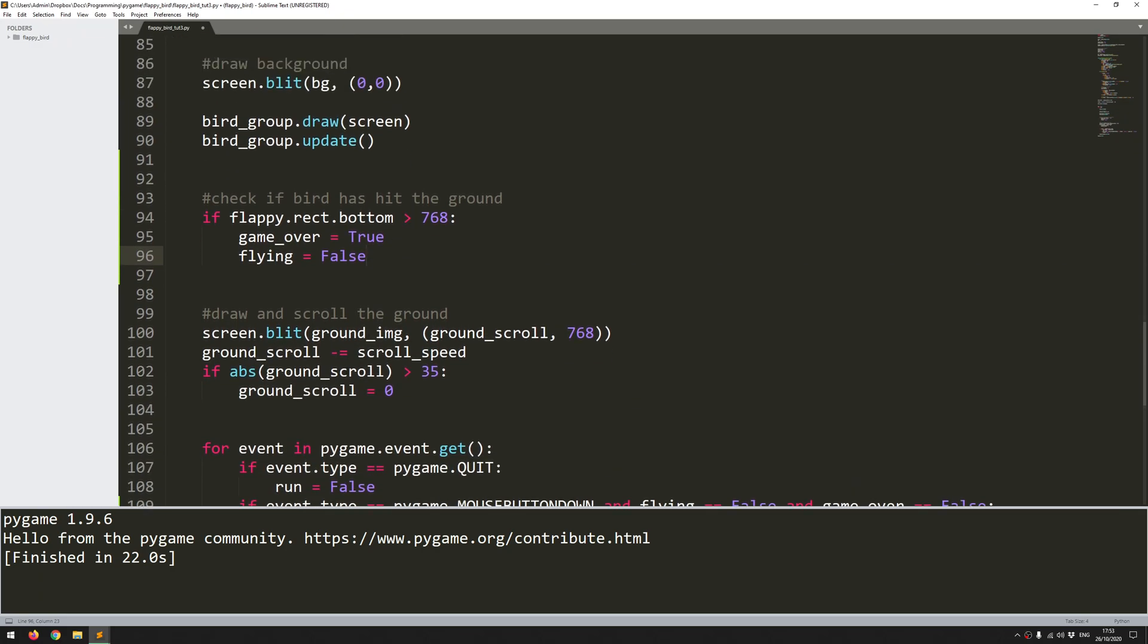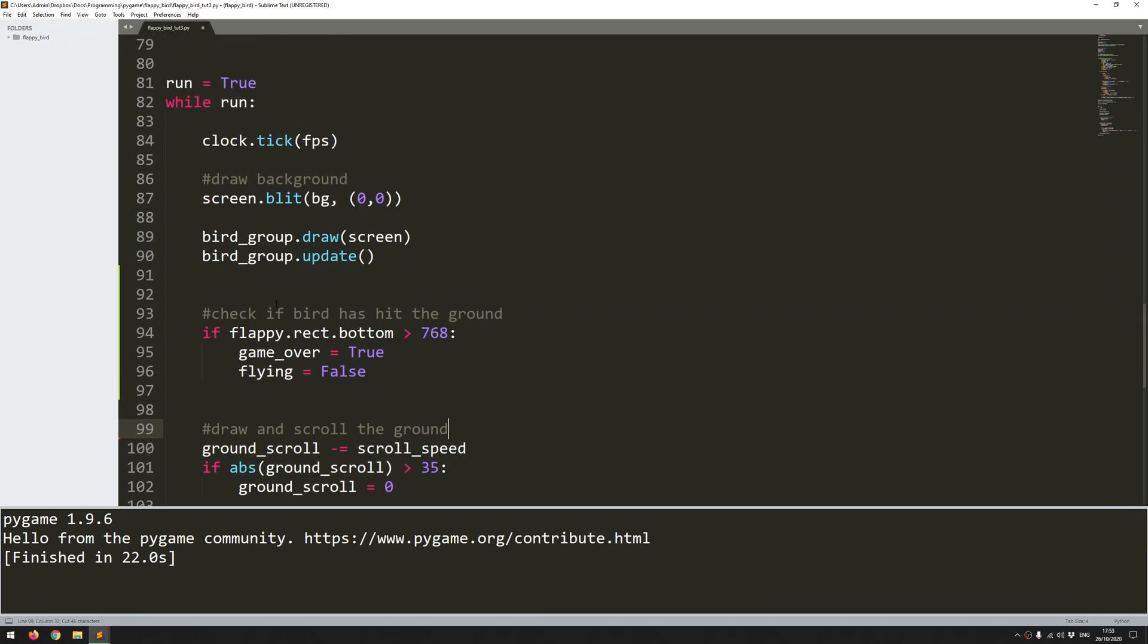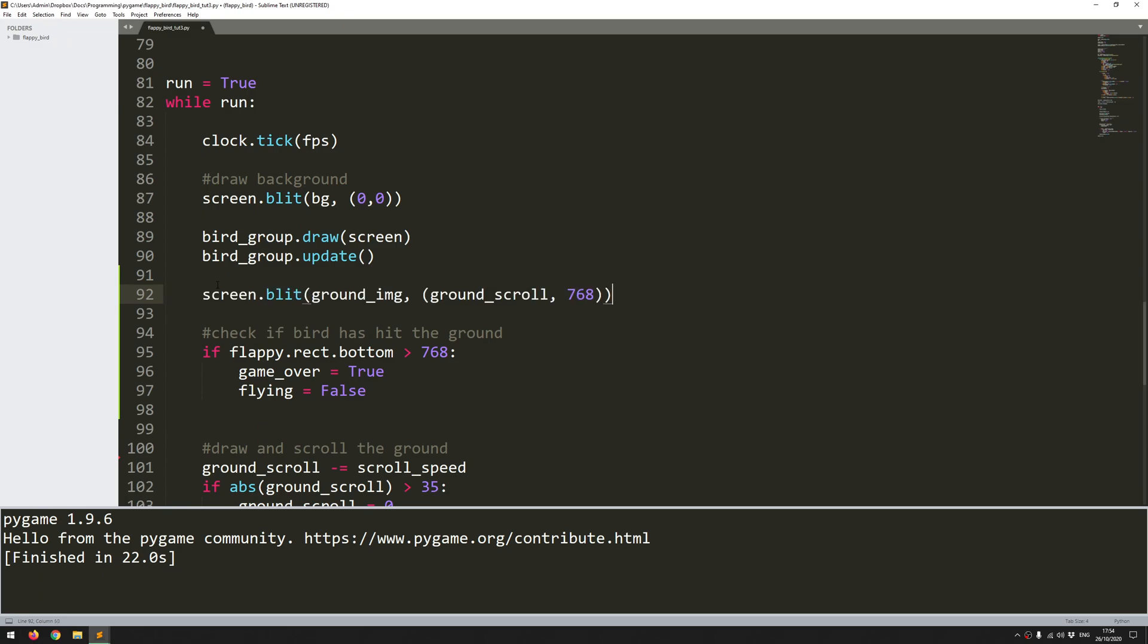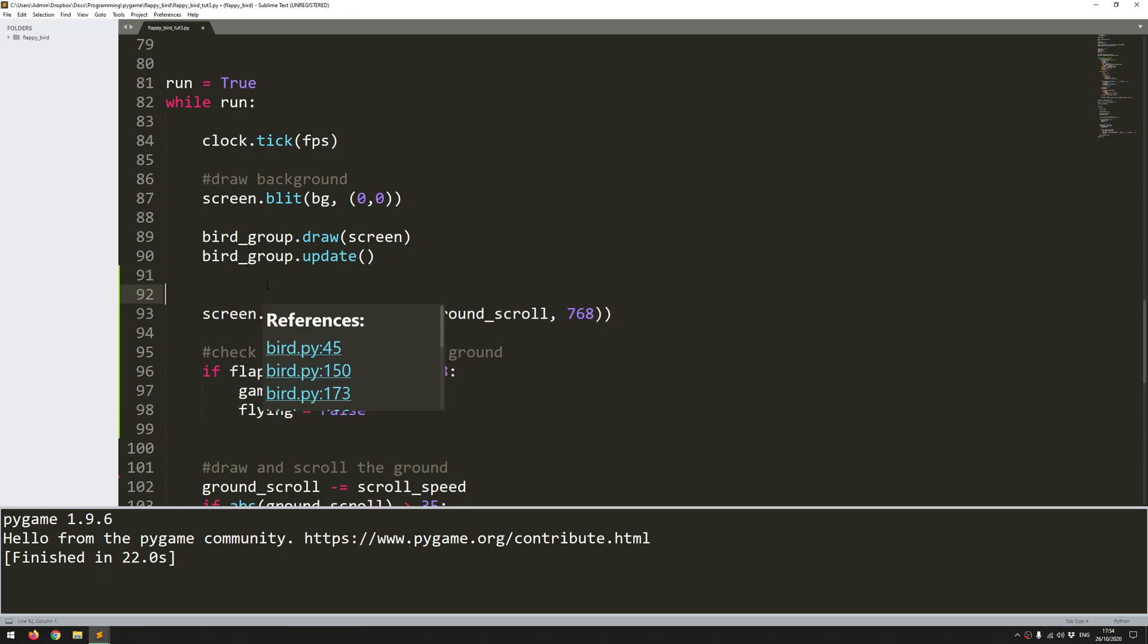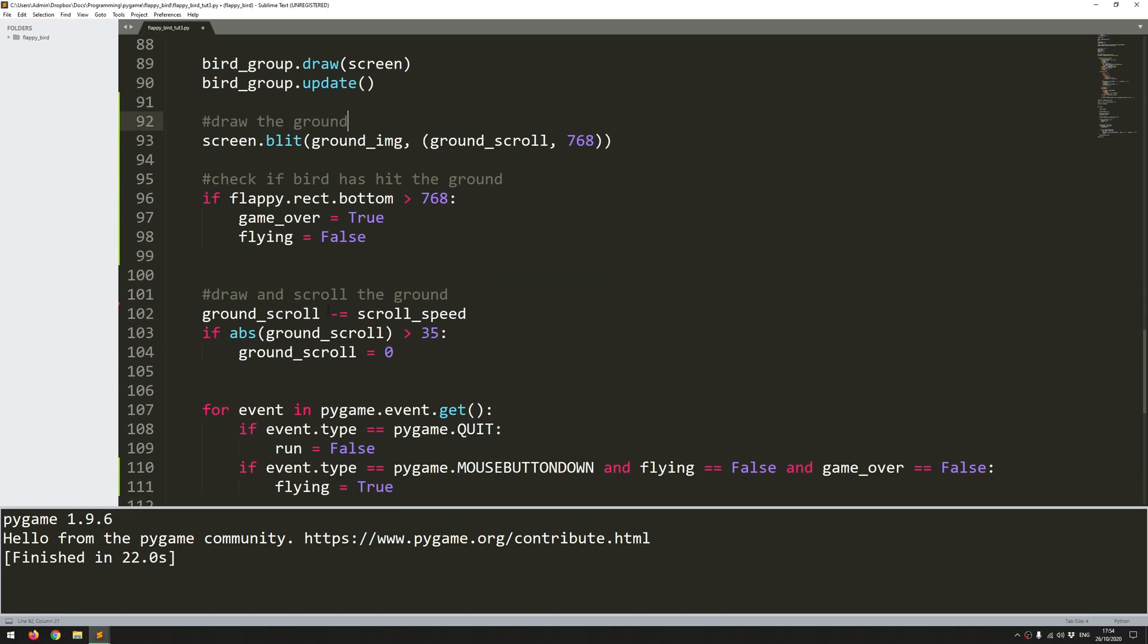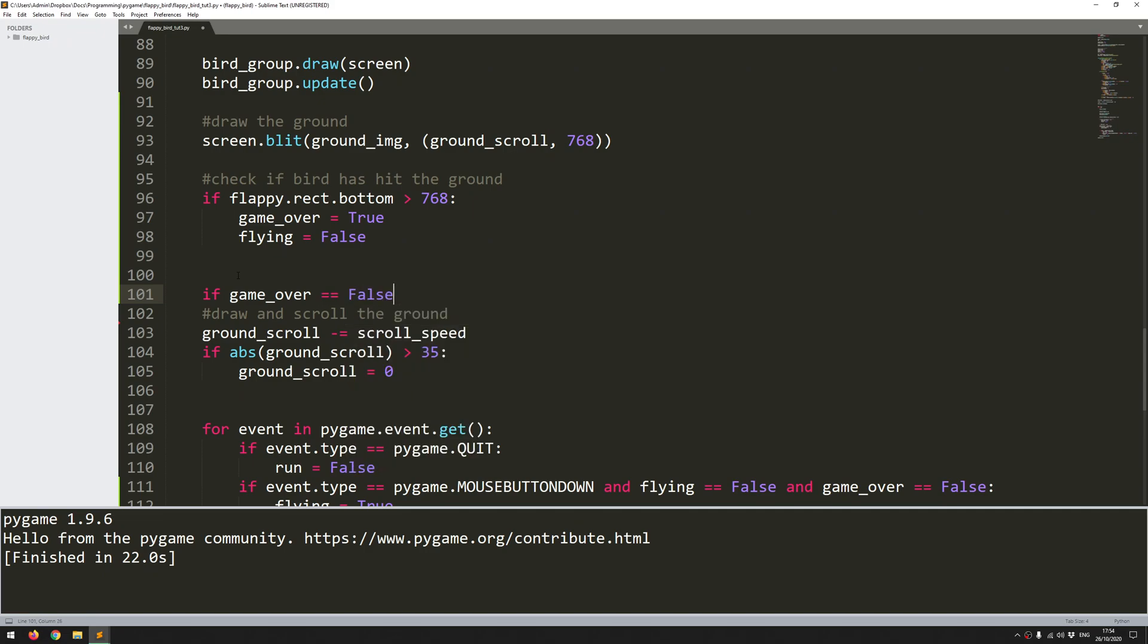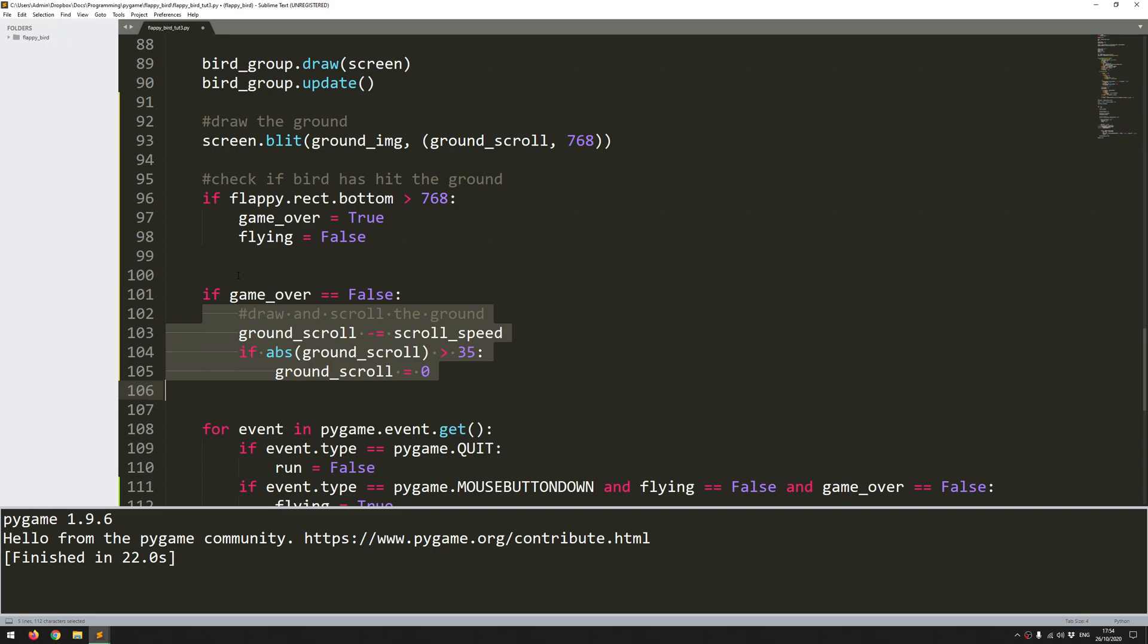So when the game is over, I don't really want to scroll the ground anymore. So I will move this blit out of here because I do want the ground to always be shown. It's just I don't want to keep increasing this variable. So I don't want it to scroll. I just want it to be stationary. So I'll move it up here where I've got the rest of my drawing and updating happening. I'll add a little comment to say, draw the ground. And then I'll wrap this little piece of code here within another if statement. So if game over is false, so as long as the game hasn't ended, then keep scrolling the ground. So let's try this code now.